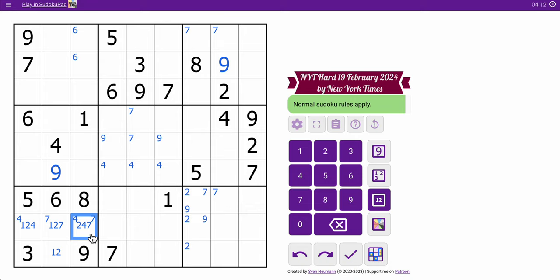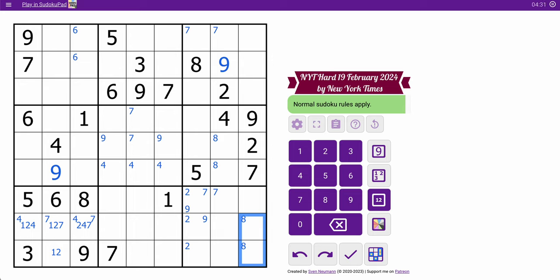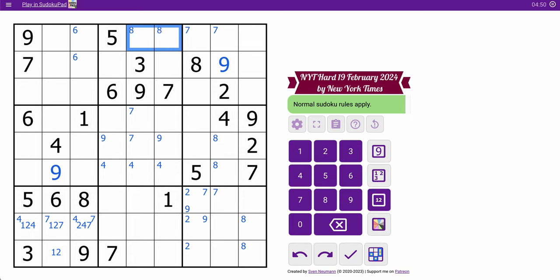Well, that was not all that helpful. 8 looks in, so 8 in box 6 is one of those two. So 8 in box 9 is one of these two. I can't do anything with row 4 because I have nothing in box 5 to figure out what it doesn't go with. 8 looks in, so 8 is in one of those two, in box 2.